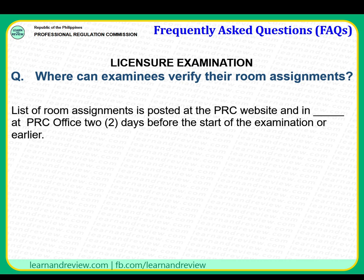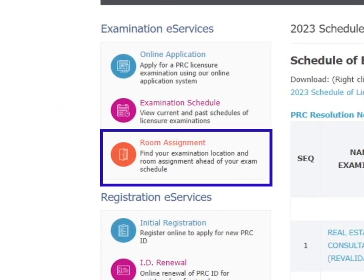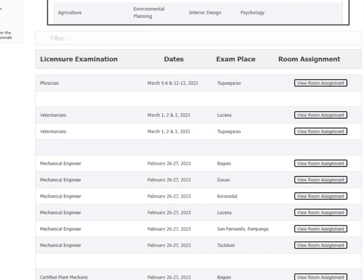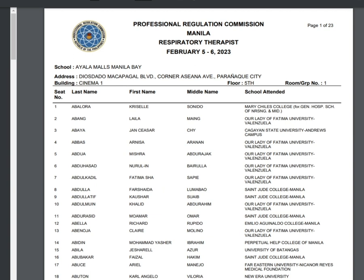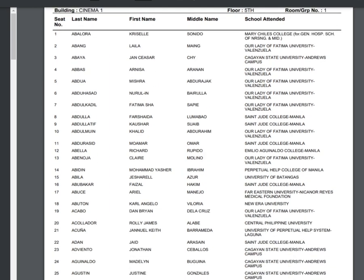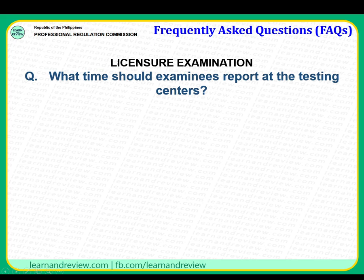Let's look at the website to find the room assignment. Go to Examination E-Services and then click Room Assignment. Find your licensure examination — for example, Respiratory Therapist. There you will see the list of names, where you will take the exam, the school, the address, the floor, and just look for your name. That's it for room assignment.